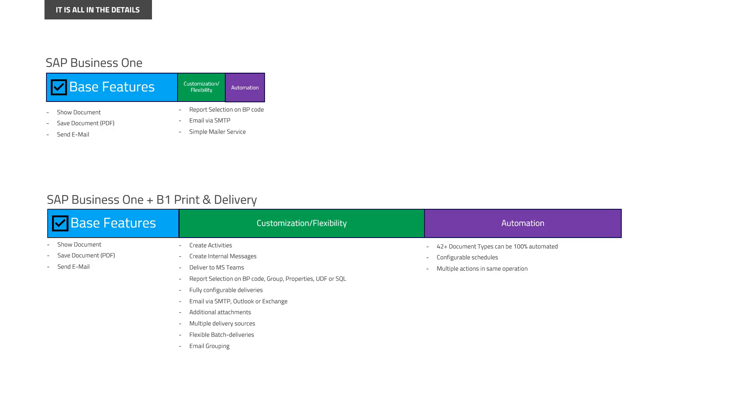But if you have ever had that setup, or you wish to inspire your customers to have an even better way of working with their documents, you should definitely check out the free trial of B1 Print Delivery. I promise you, you will not regret it with the number of features we can do. So with that, thank you and have a nice day.